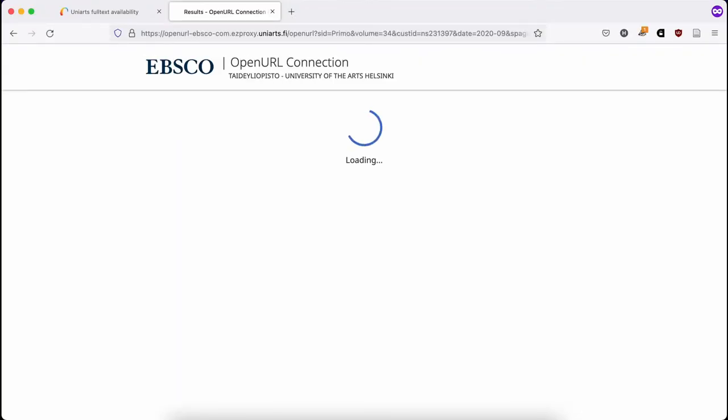After login, you will be directed to EBSCOhost, where in this case the article is available to read and download.